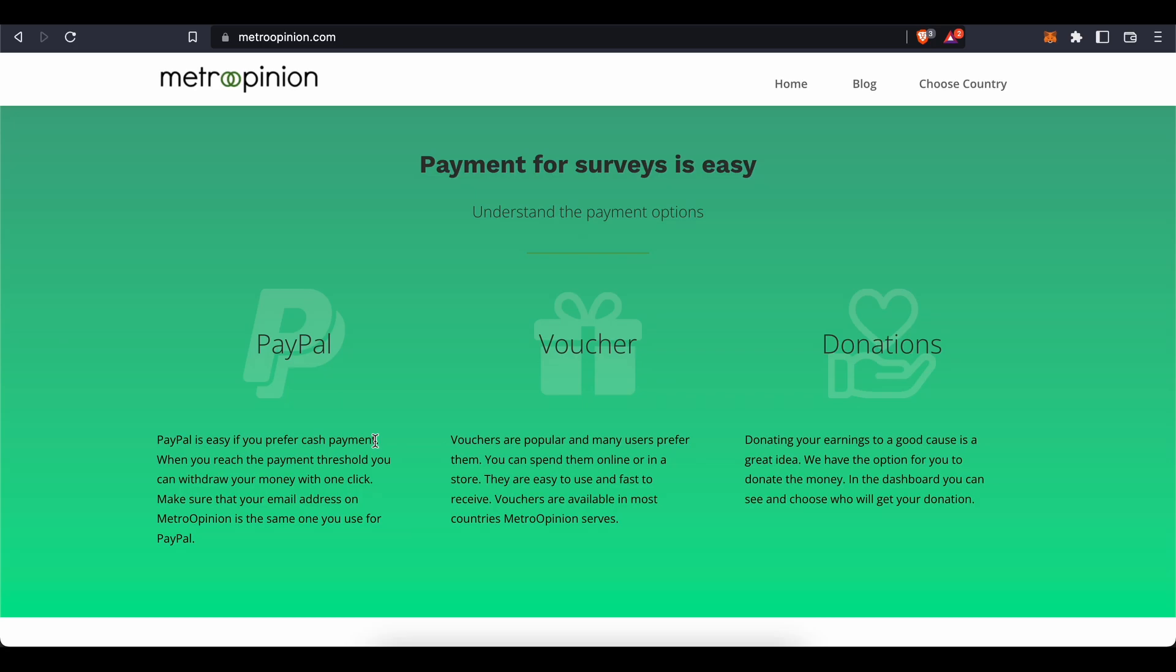Alternatively, you can choose to withdraw your earnings in vouchers and gift cards to big brands like Amazon. You can spend them online or in a store. They're easy to use and fast to receive. Vouchers are available in most countries Metro Opinion serves. And lastly, if you'd like to do a good deed, you could donate your earnings as well. Which payment option you choose is totally up to you.